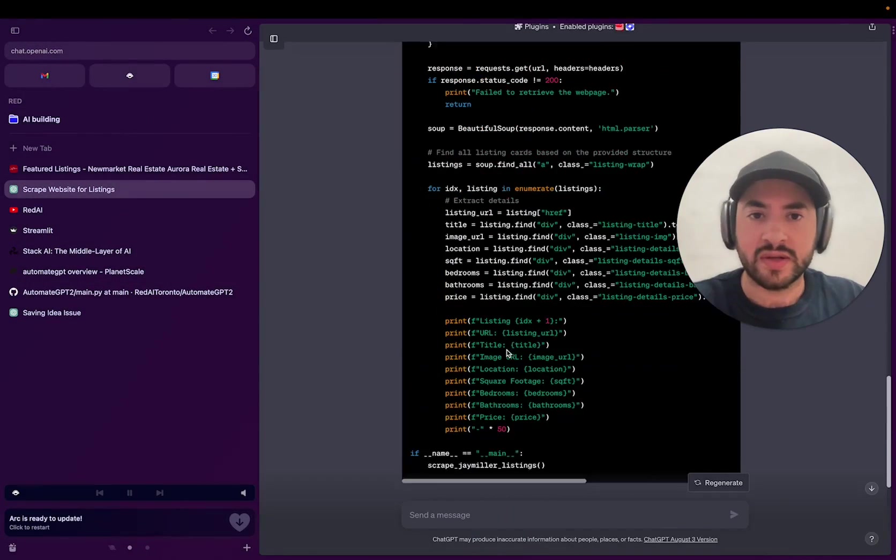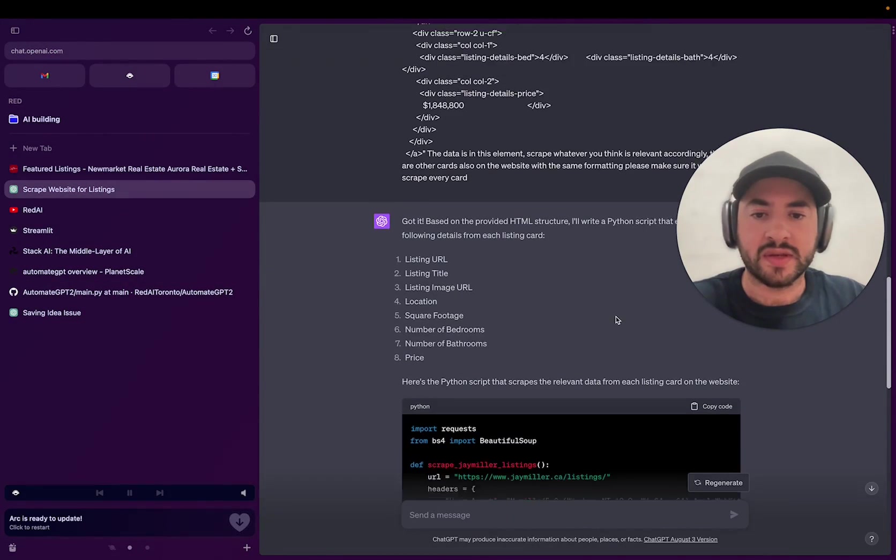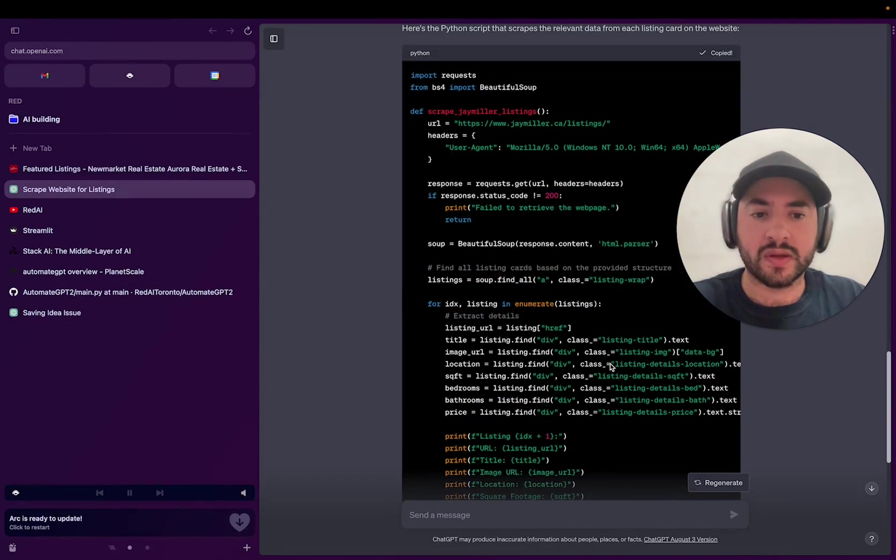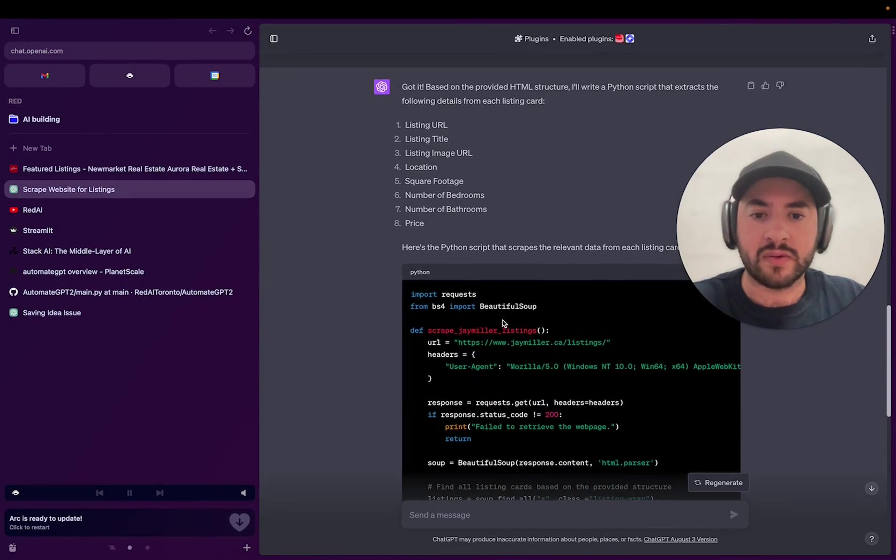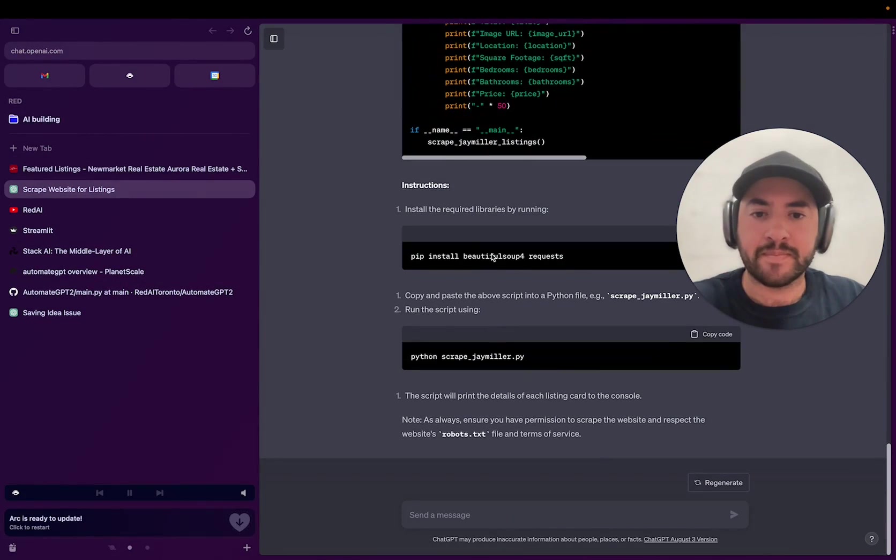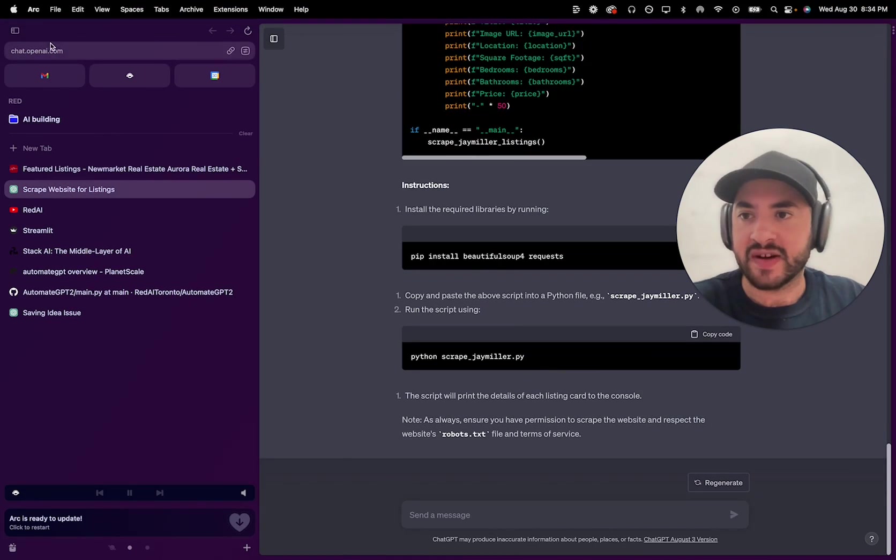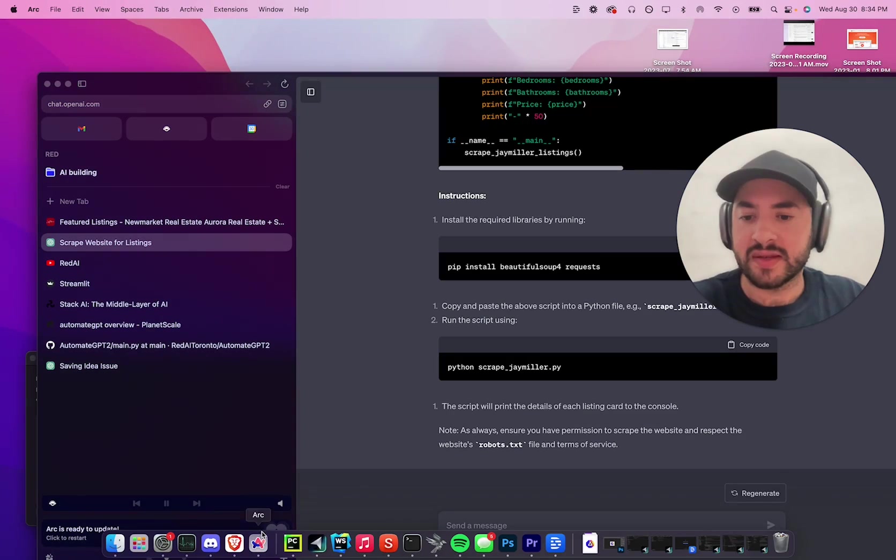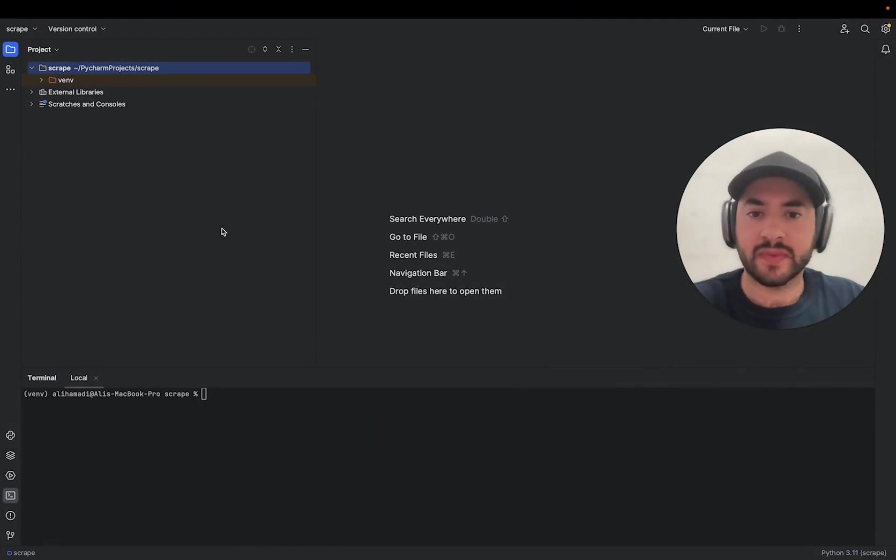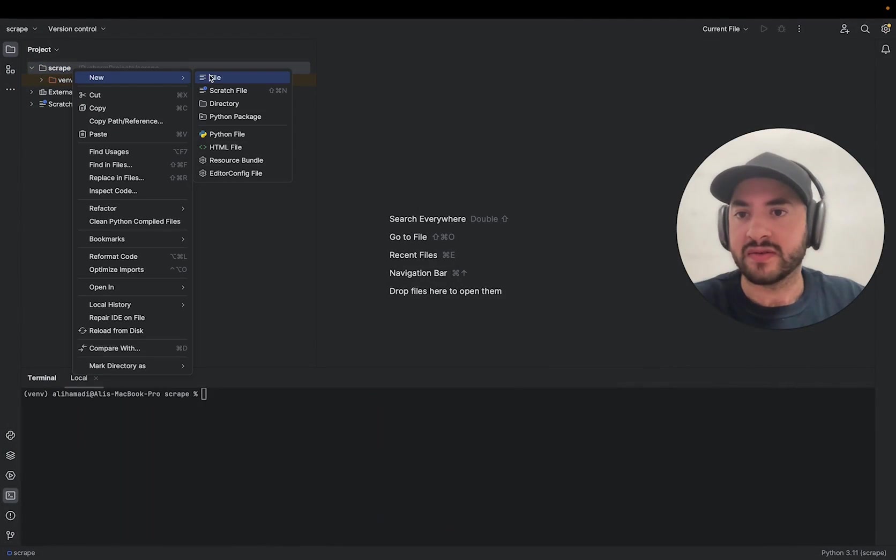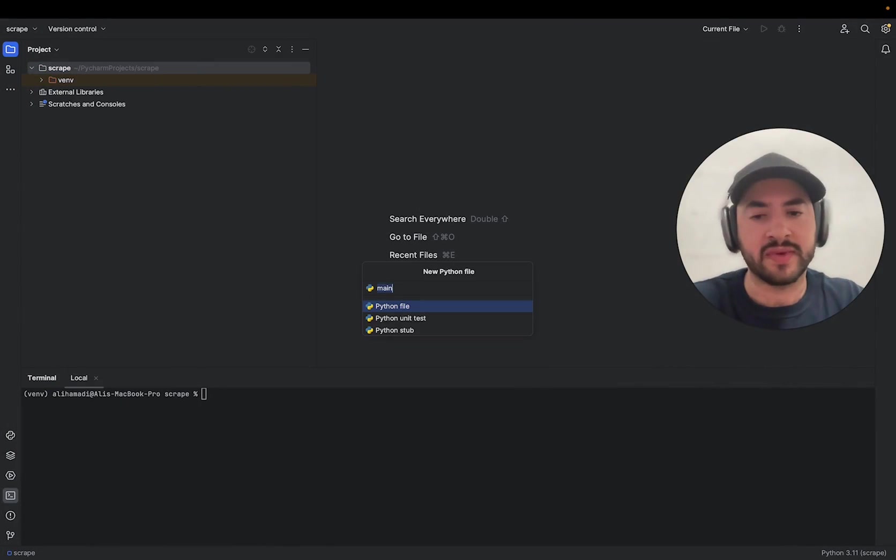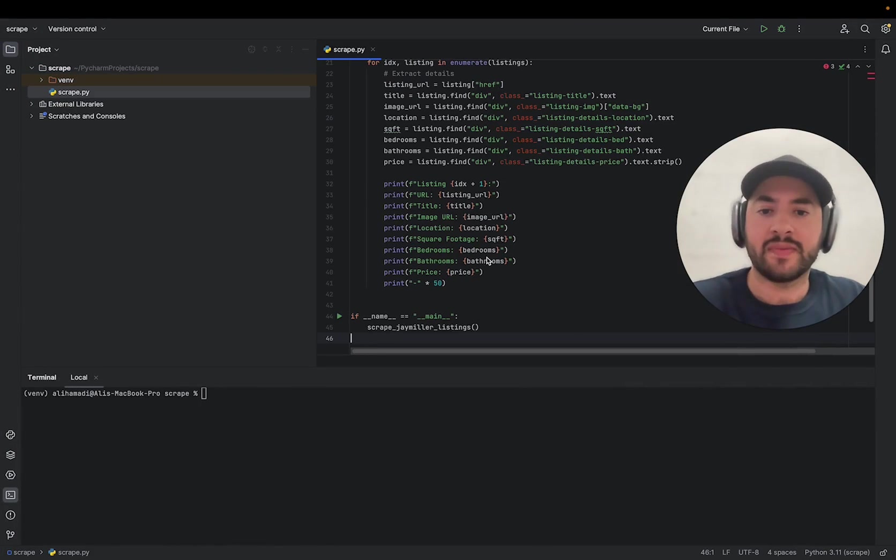So we can go back to our browser and then we can copy this. So we can now follow the steps that it provided us. So I'm just going to minimize this and then go back to PyCharm. I'm going to make a new file, Python file. I can call it main, I can call it scrape. Let's call it scrape. Paste this in.